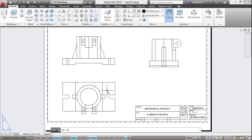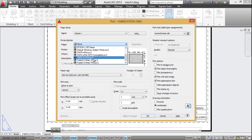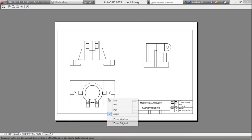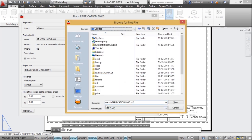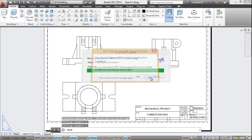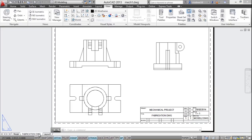Now I'll print the sheet. I'll give the plot command, select the printer as 'DWG to PDF' to print to a PDF file, and set it to plot the layout at the scale already set. Click the preview button to preview the plot, and if satisfied, click OK. I'll save it to the desktop as 'mech1fabrication.dwg'. Opening it in Adobe Acrobat Reader shows all the layers used in the drawing, which can be controlled as desired.